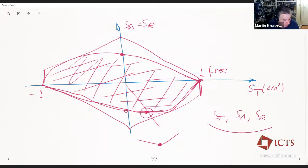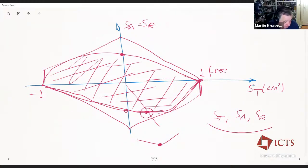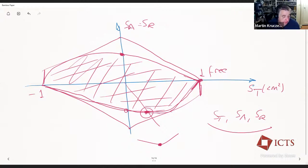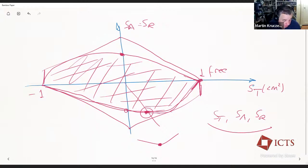This new bootstrap was started by Paulos, Penedones, Toledo, Van Rees, and Vieira, building on the old bootstrap. Next time I'll describe how to use this in 3+1 dimensions. Today I concentrate on the two-dimensional problem. This is the modern version where you don't expect the S-matrix to be completely determined by symmetry alone, but you expect a space of allowed S-matrices, and then you use physical input to find the distinguished point corresponding to your particular theory.